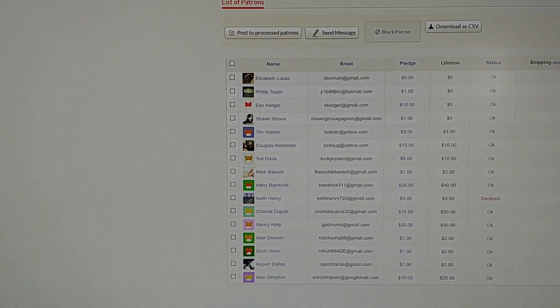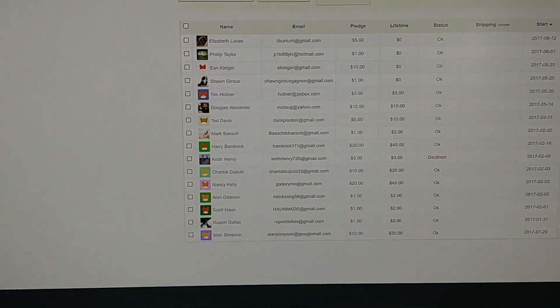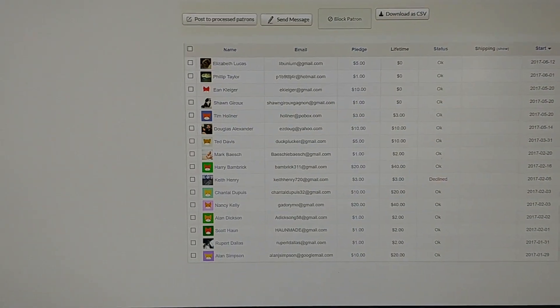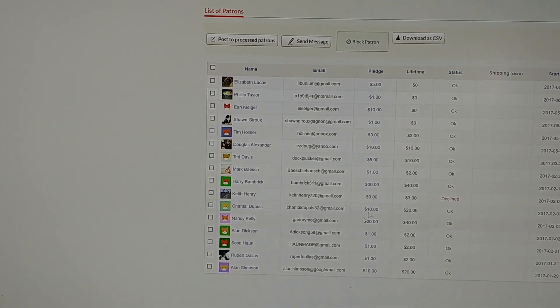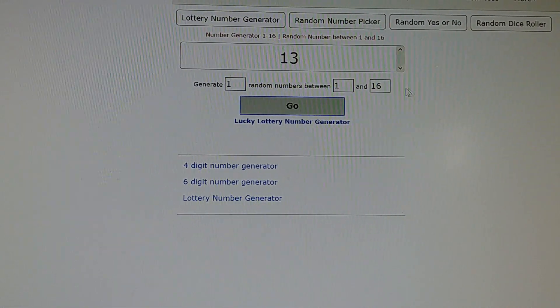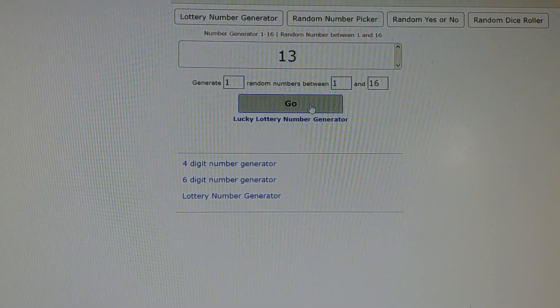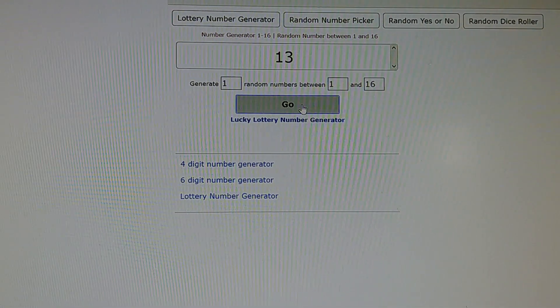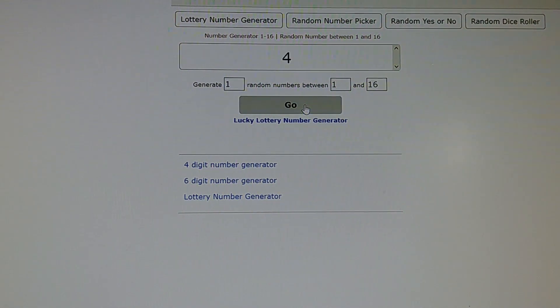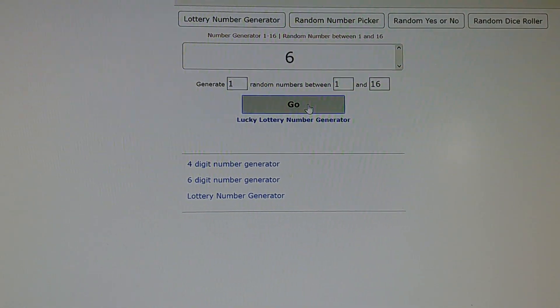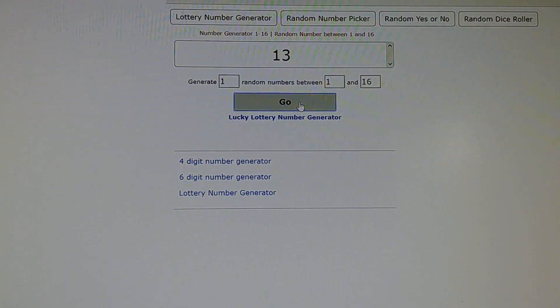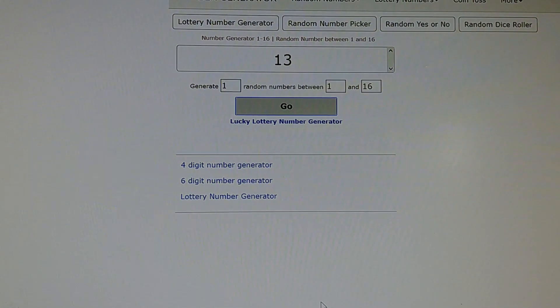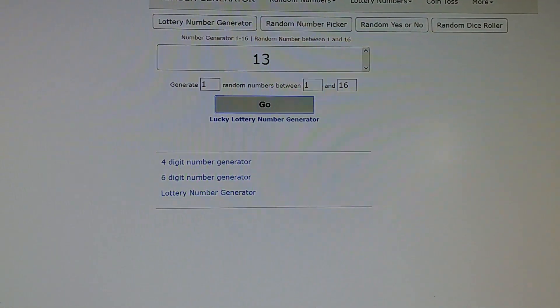16 people in my Patreon, so you've got one chance in 16 to win. Random number between 1 and 16. You can see when I push it, it gives some numbers at random. So good